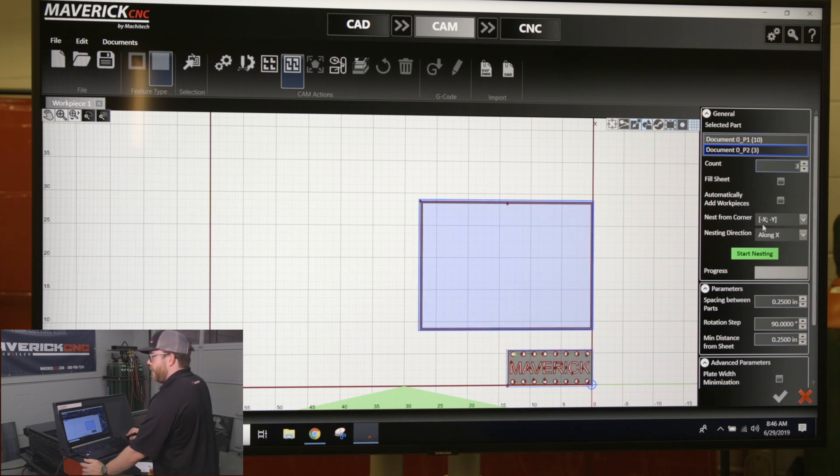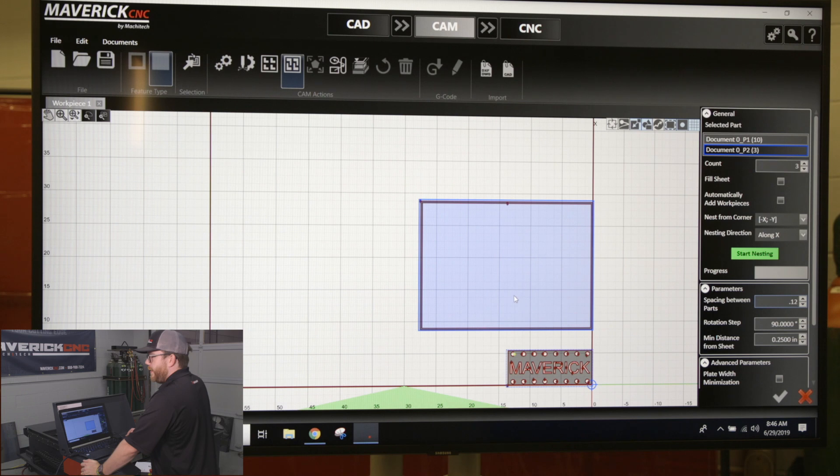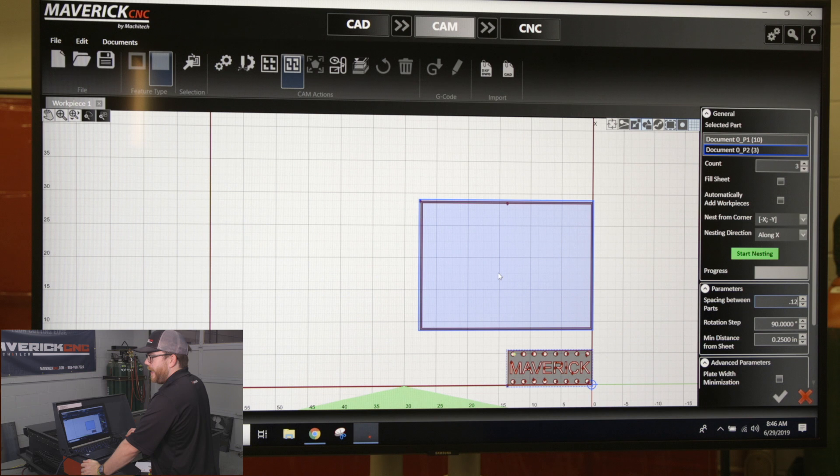I know my spacing could be a little bit closer. Once I click start nesting, the program should know that this space inside of this part is scrap, and so it's going to try and fill in as much of these part ones inside of there as it can.